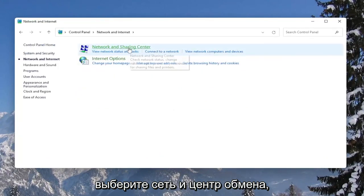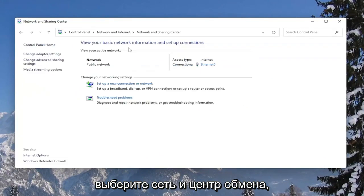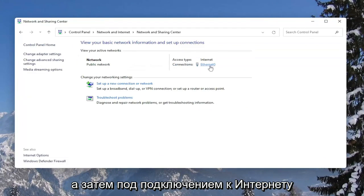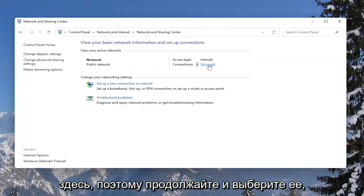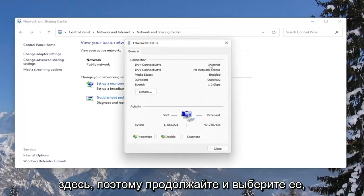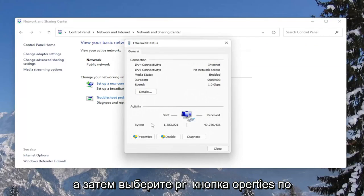Select Network and Sharing Center. And then underneath internet connection, click on the hyperlink that is under here, so go ahead and select that. And then select the Properties button.